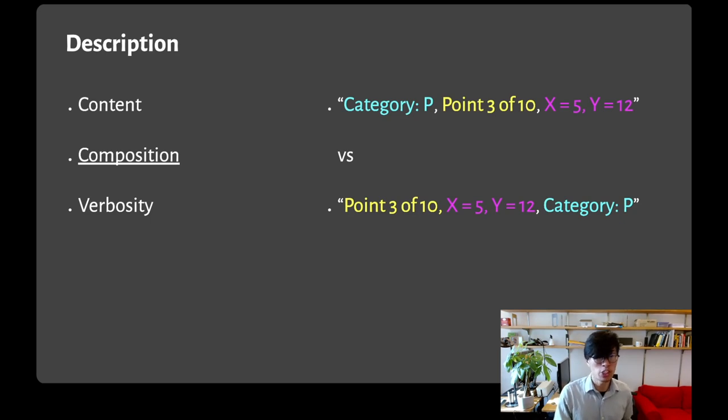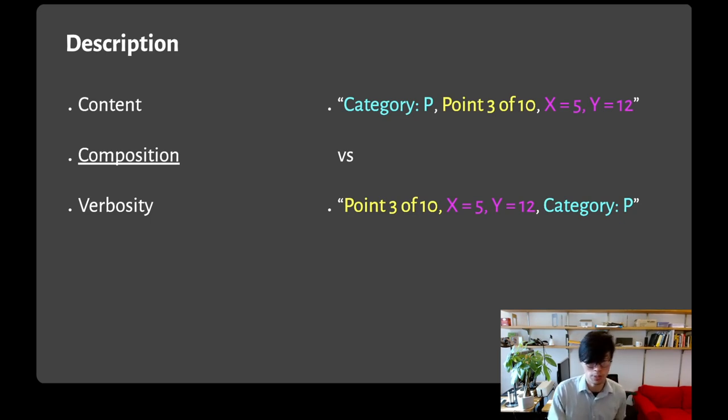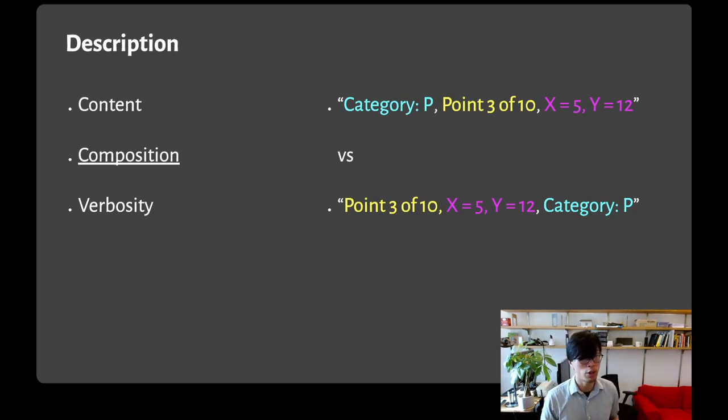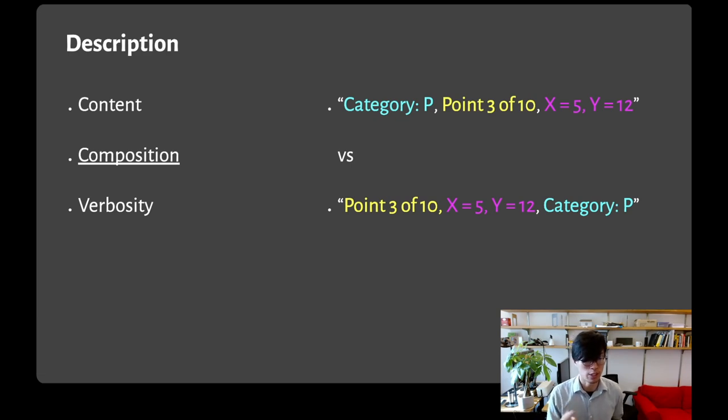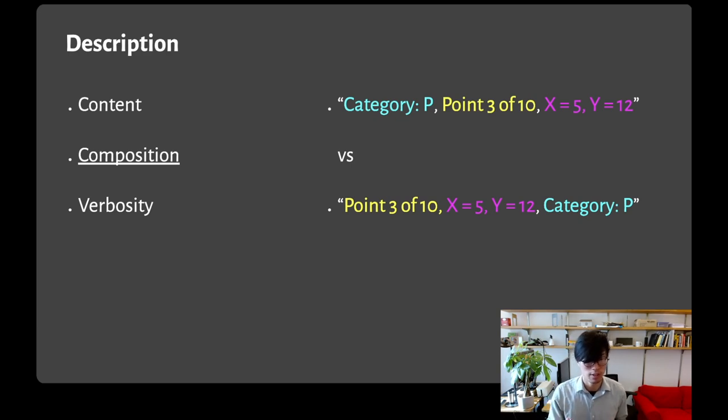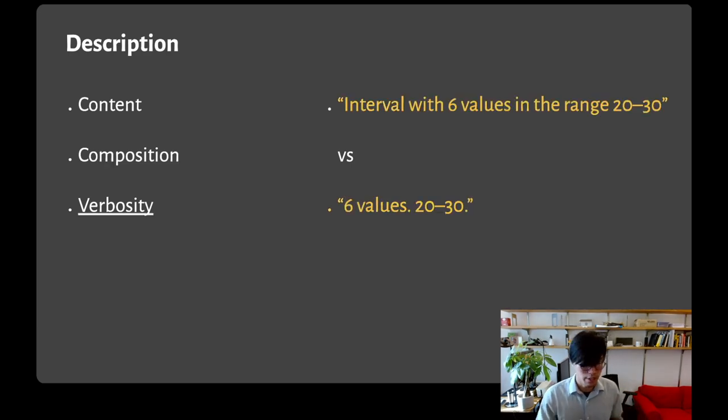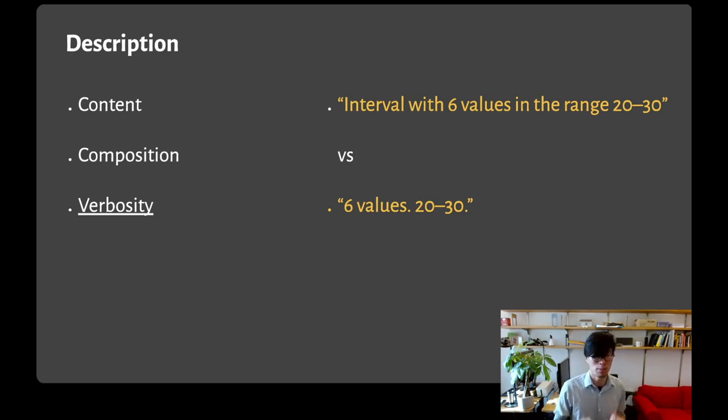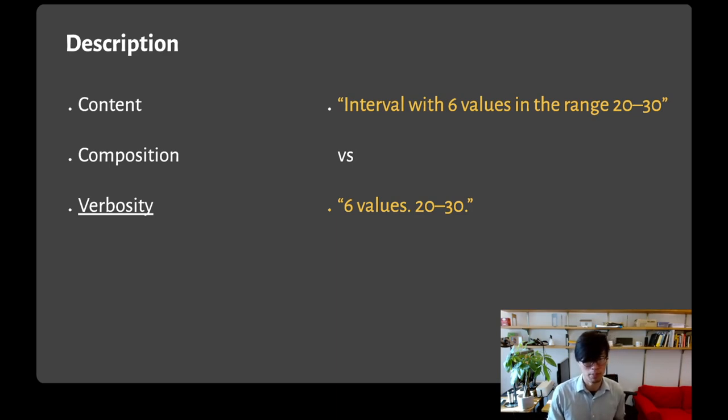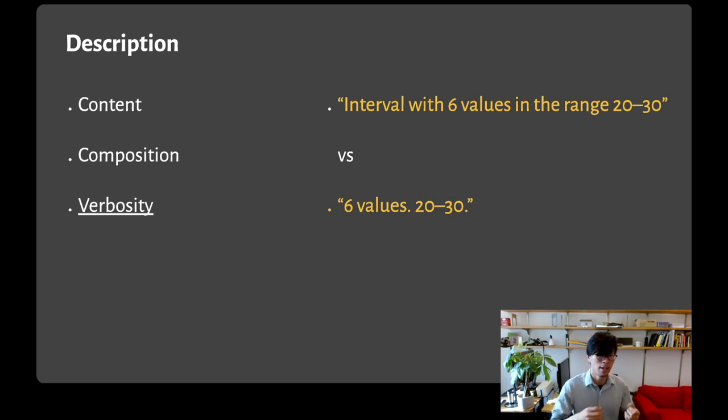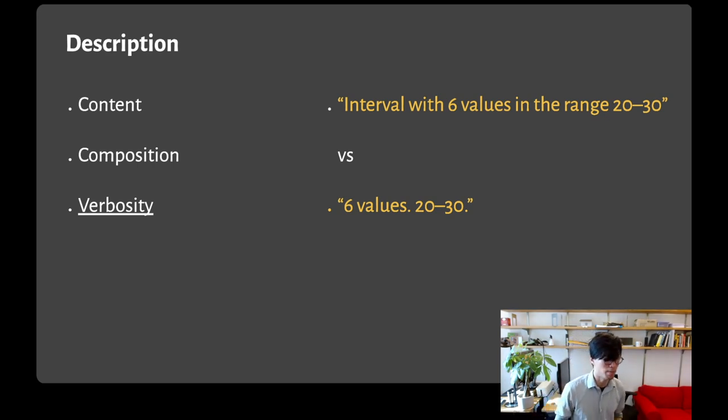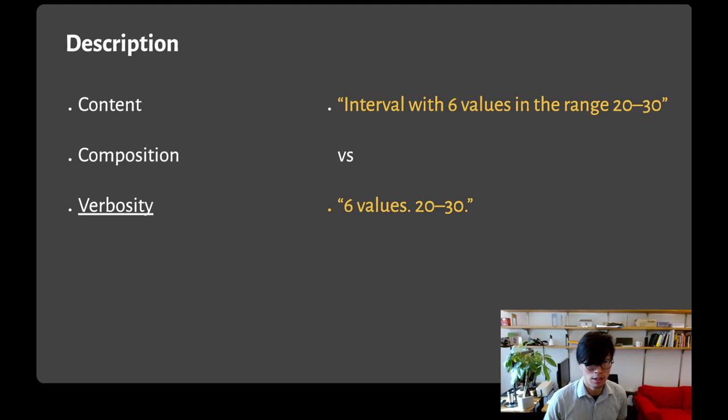There's also composition, which considers things like the ordering of the information in the description. When a screen reader user is flipping through hundreds of data points, we want the important information to be upfront, so they can quickly listen to the first part of the description and then skip the rest if it's irrelevant. And finally, with verbosity, it's similarly important to consider what amount of information is important to the user. For example, a user less familiar with our system might prefer a more verbose description, like 'interval with six values in the range 20 to 30.' On the other hand, a power user who wants to save time might prefer a terse description, like 'six values 20 to 30.'